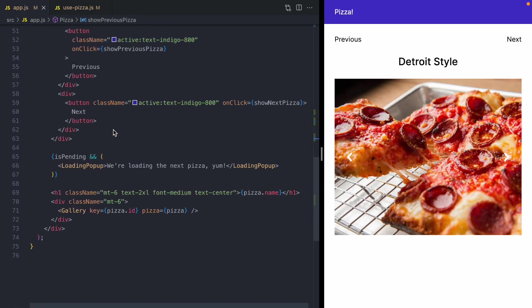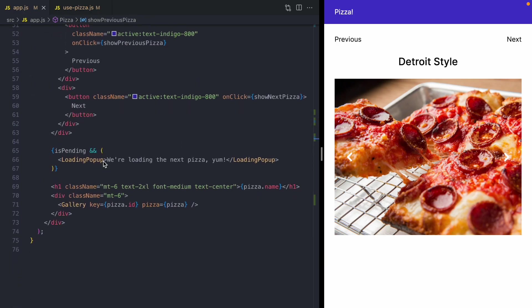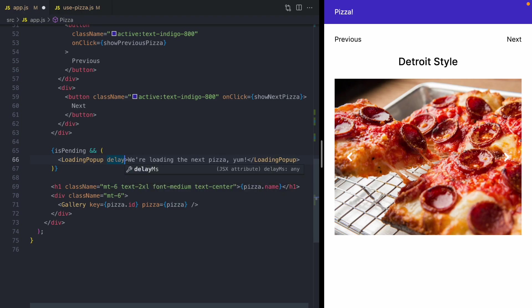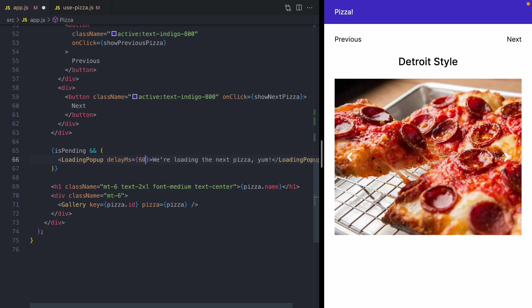And so one way to solve this is anytime you're displaying a loading message, you can add a property to these components that delays their rendering. So in this app, our loading pop up has this delay MS prop, and it's going to delay rendering of this message by 60 milliseconds.